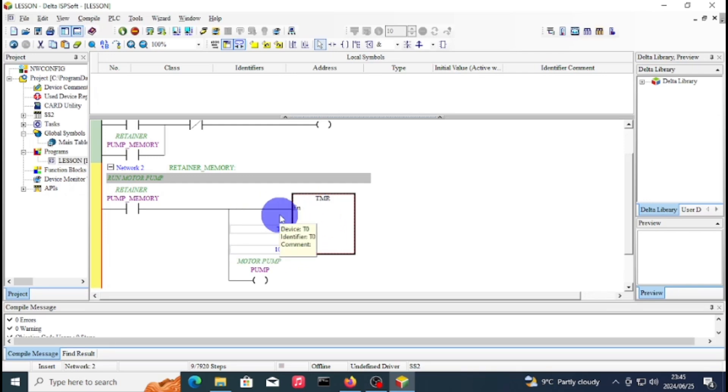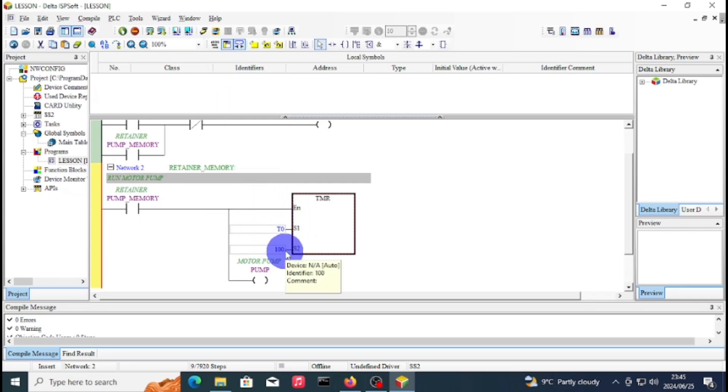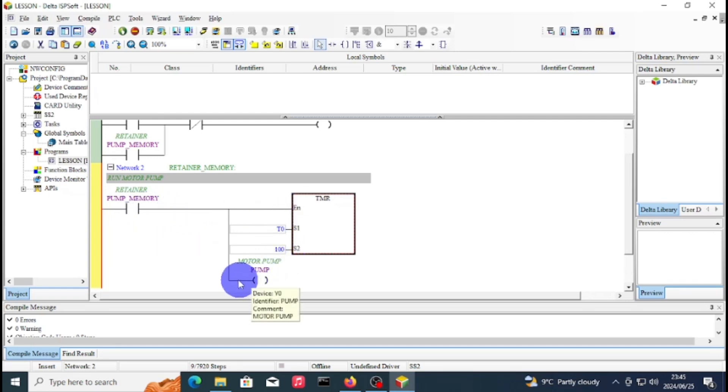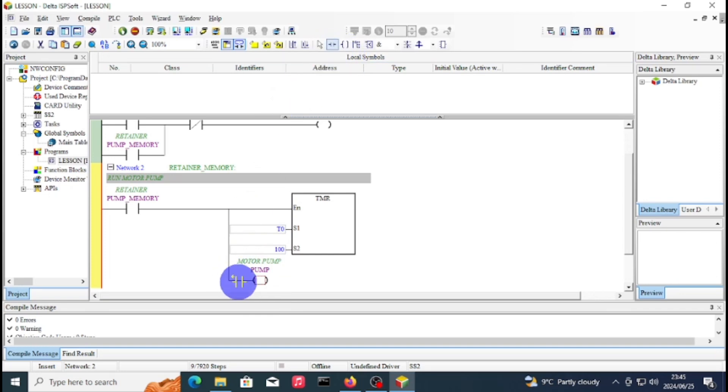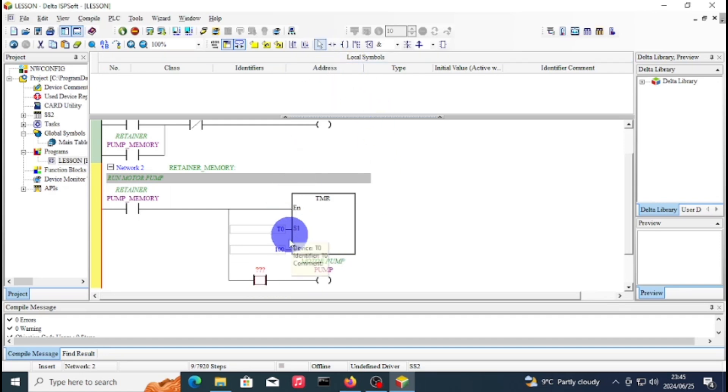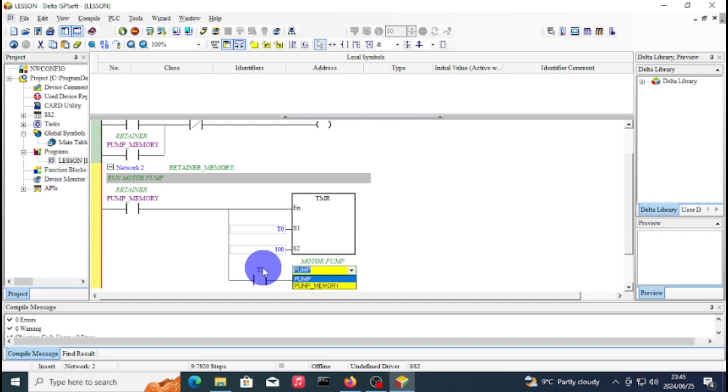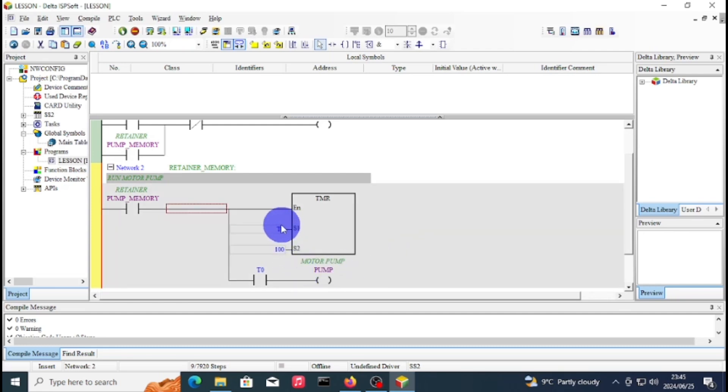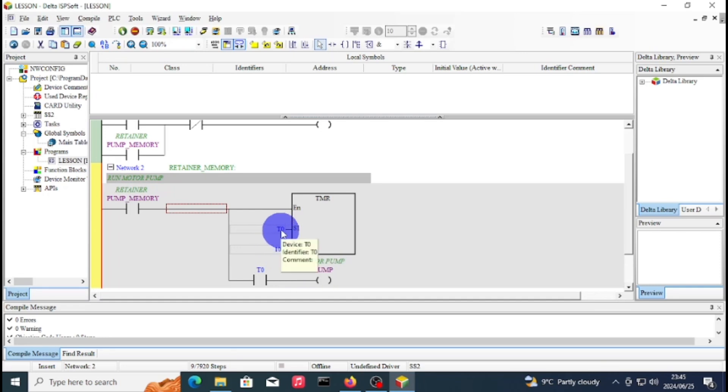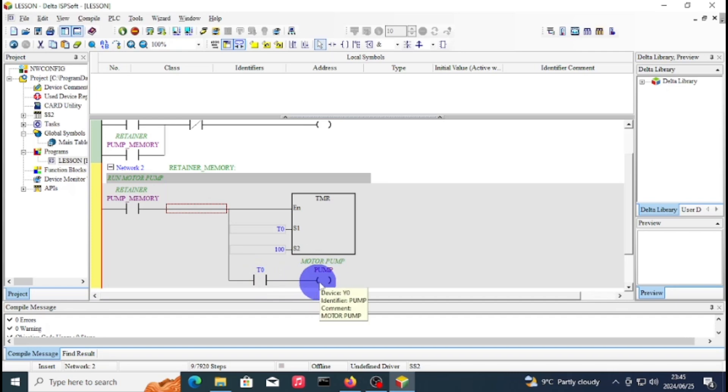This is how you add a timer. When the pump memory is on, the enable will be on, then you start counting. Now you just need to add your contact. We'll start with the on-delay, which will be normally open. As soon as your pump memory starts, the timer will start counting and it will close your T0, and then your pump will run for 10 seconds.